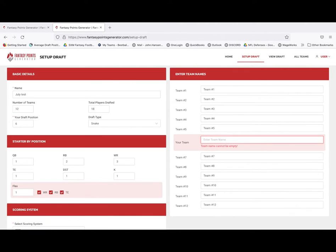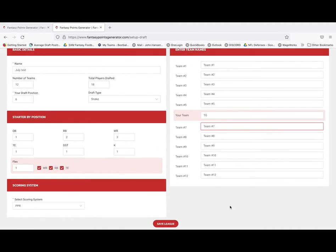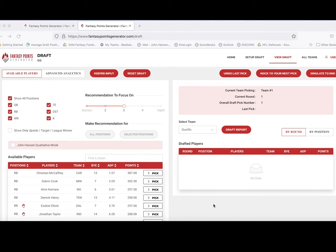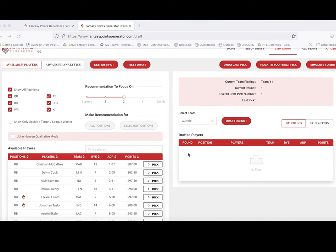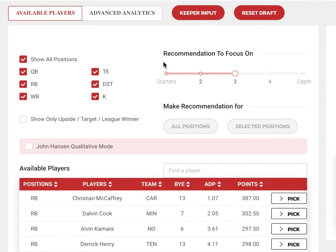We'll enter a team name — doesn't really matter — and we're done. Now we're ready to draft. As soon as I hit Save League, we will in fact be drafting. And we're ready to draft here from the seventh hole of a 14-team draft. Let's start at the top and talk about the keeper input. You can input and assign keepers to any of the teams in any of the rounds. So if you're keeping Alvin Kamara and it costs a fourth round pick, you can assign Kamara to your team in the fourth round and set all that up.